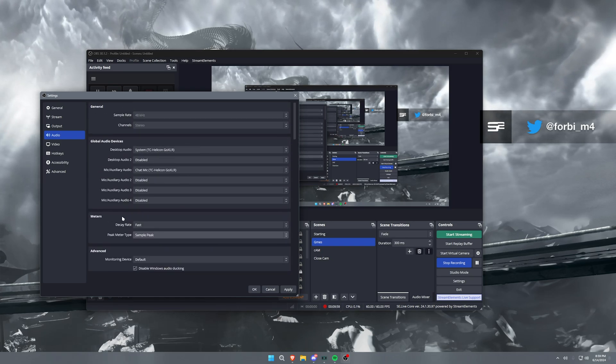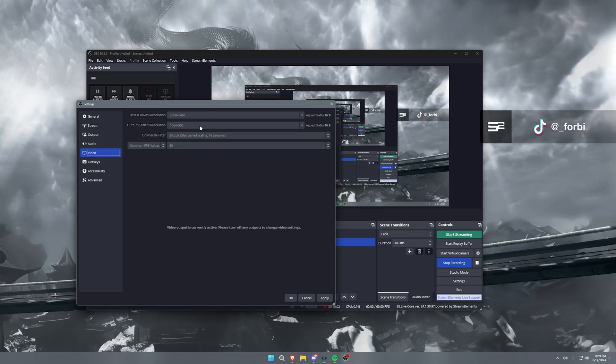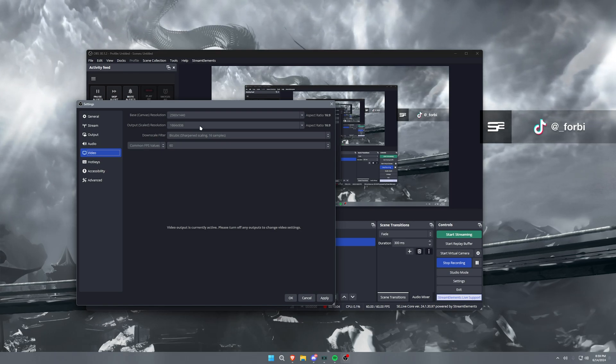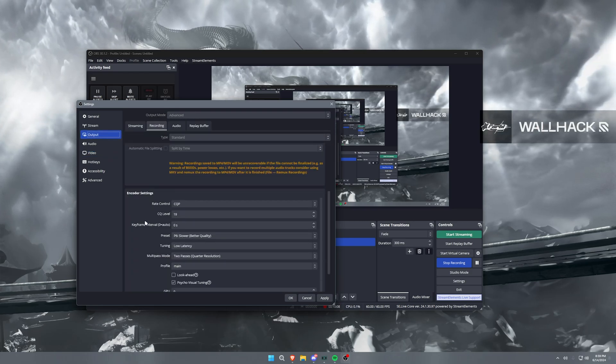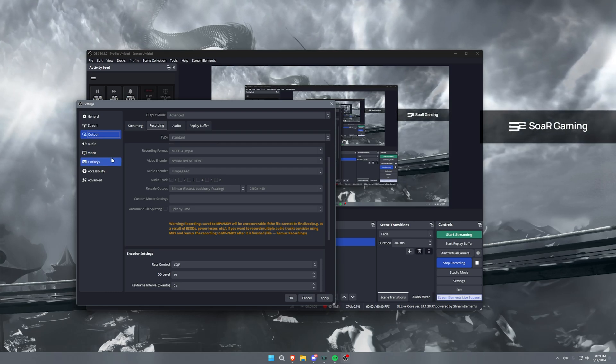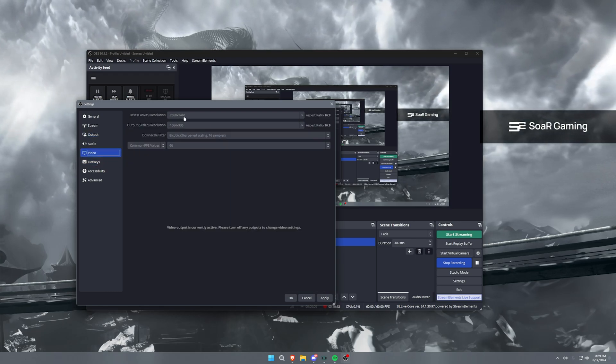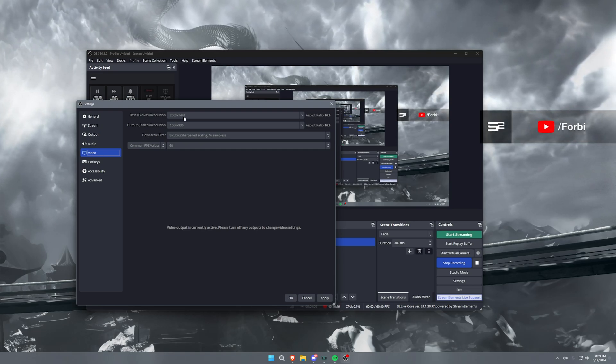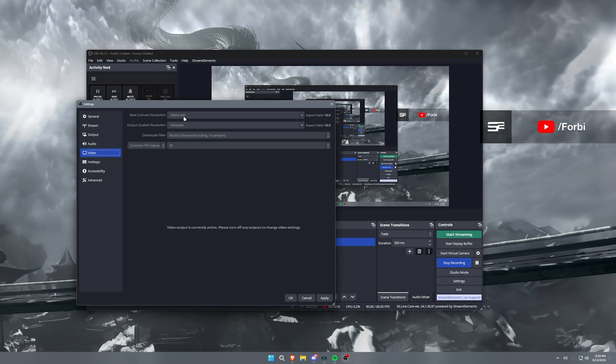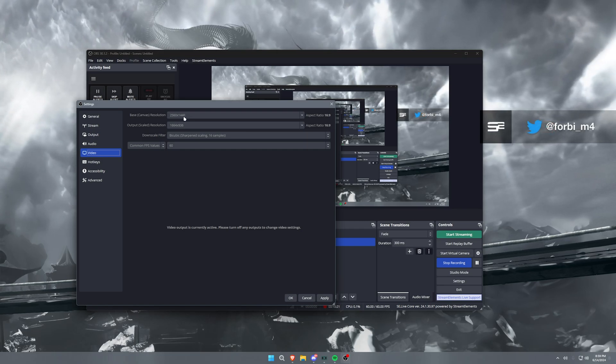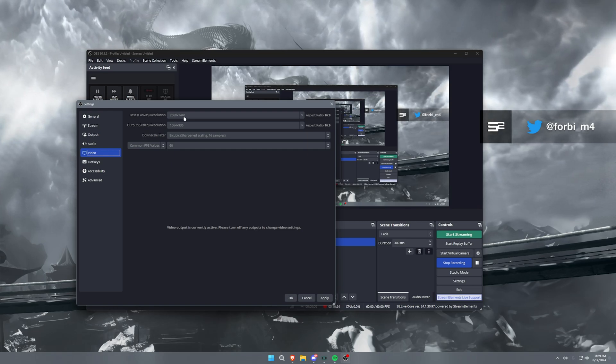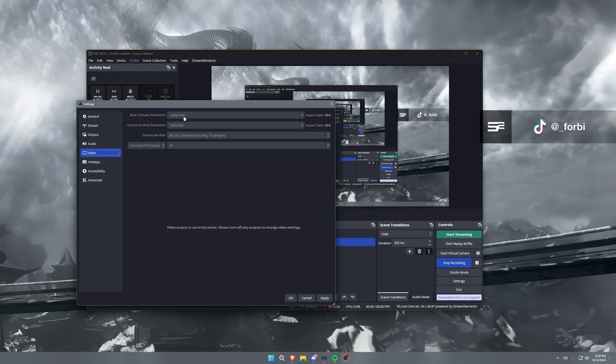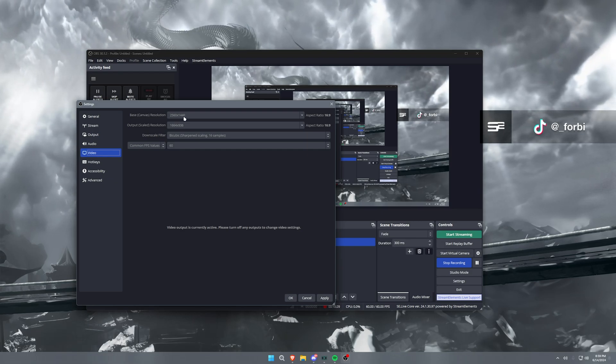Now the video tab is where we get kind of frisky, alright? So base canvas resolution, this comes back to that recording output resolution of 1440p. So generally your base canvas resolution needs to be whatever your monitor's resolution is, or whatever your Windows resolution is set to that you're playing in or using your computer in at all times. So with me, I have a 1440p monitor, so I run my base canvas resolution down to 1440.